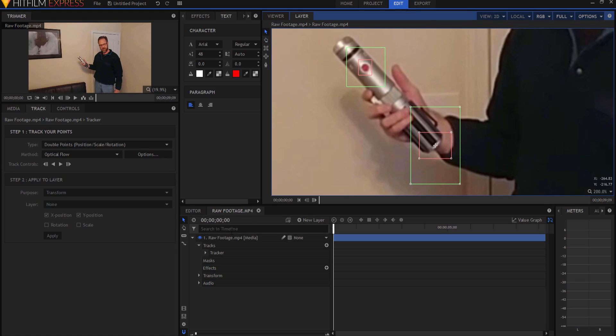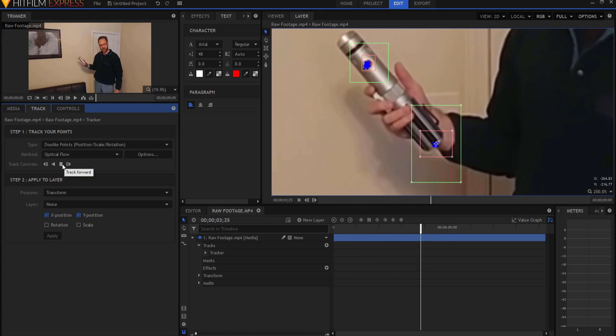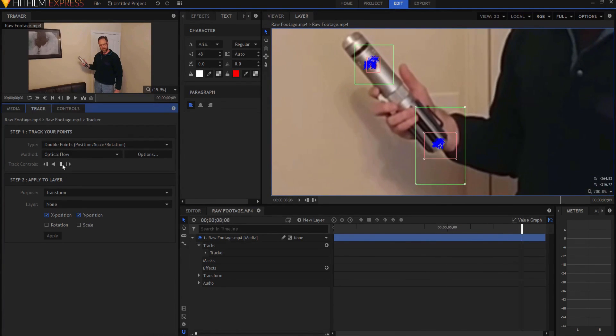Then all I have to do is start tracking. And I'll fast forward through this. And that only took a few seconds actually.